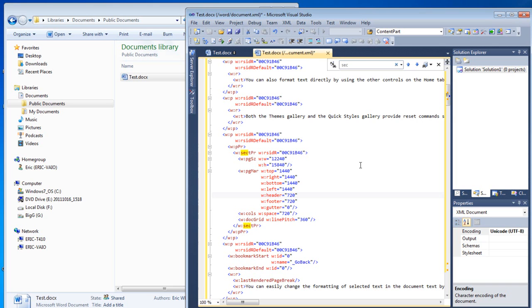An interesting thing to note: I'm going to leave test.docx open in the Visual Studio Power Tool. It's perfectly fine to do that. I'm going to open the document in Word and play around with it, and when we return to Visual Studio, it will notice that the document has changed and prompt us to reopen it.